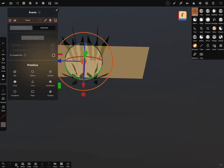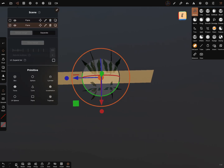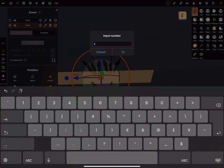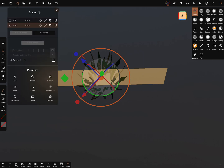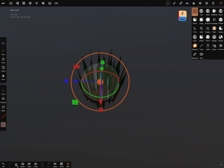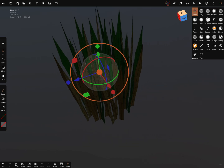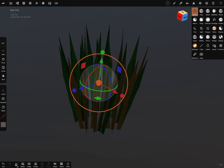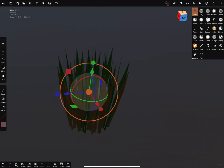Simply merge it again. You can bring in variations — duplicate it again, rotate it for example 45 degrees, and simply merge it again. Now we can turn off the plane to see it clearer. This is a cluster of grass.